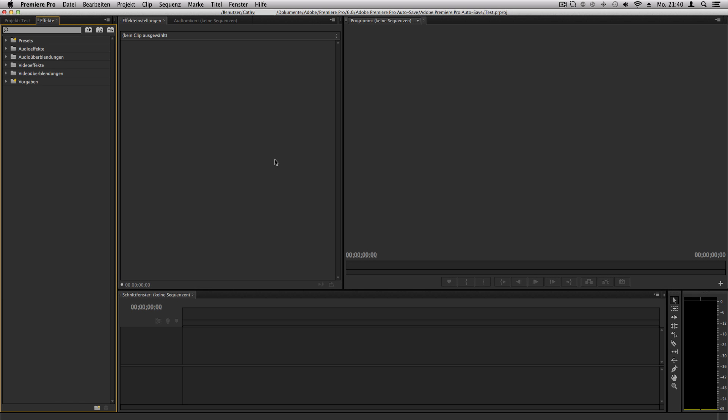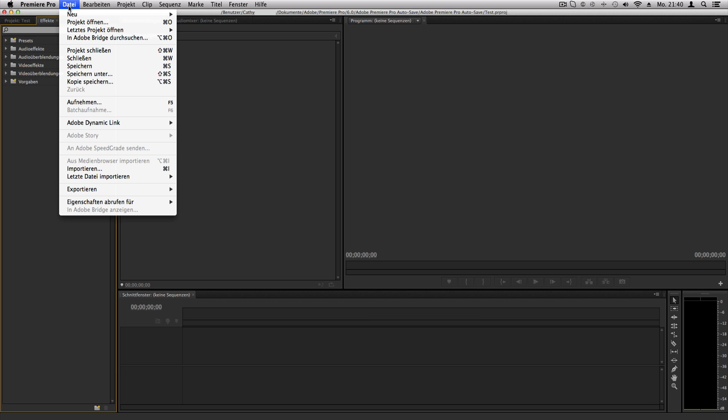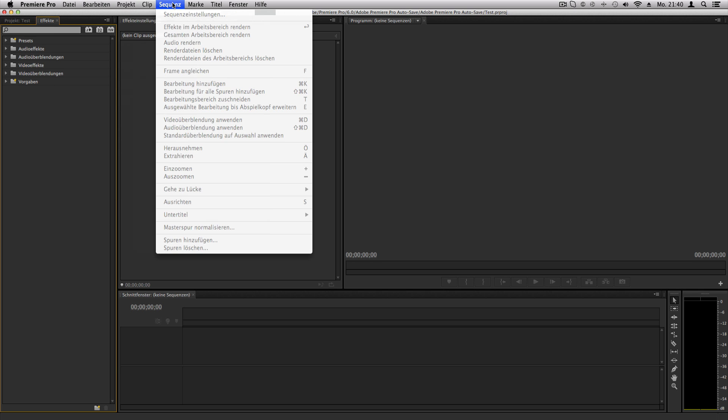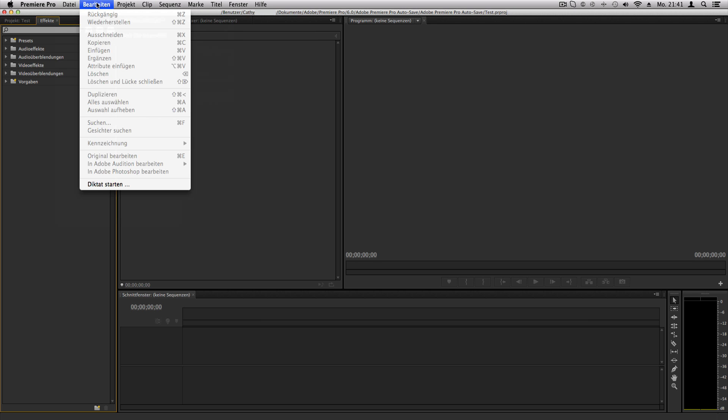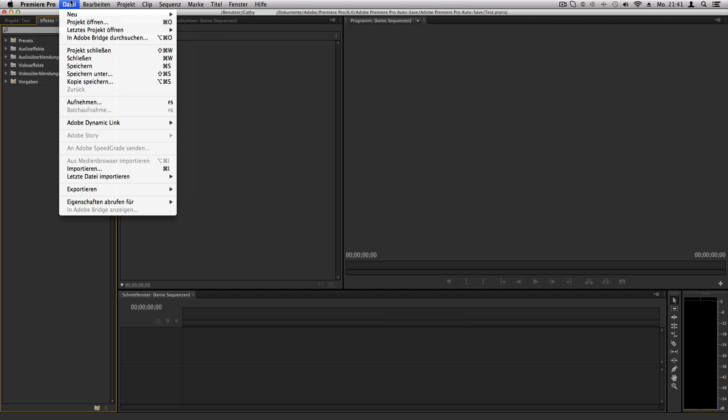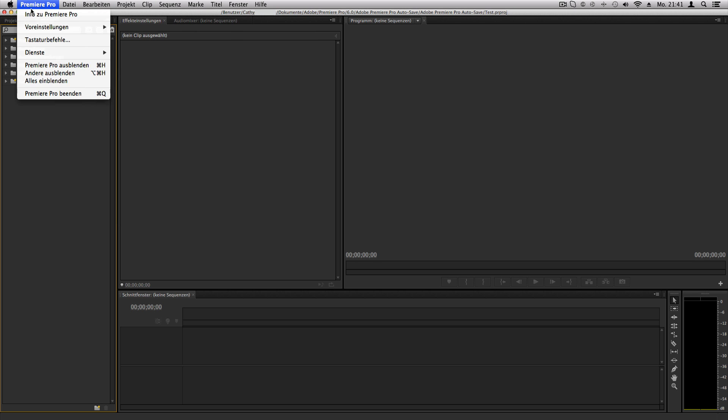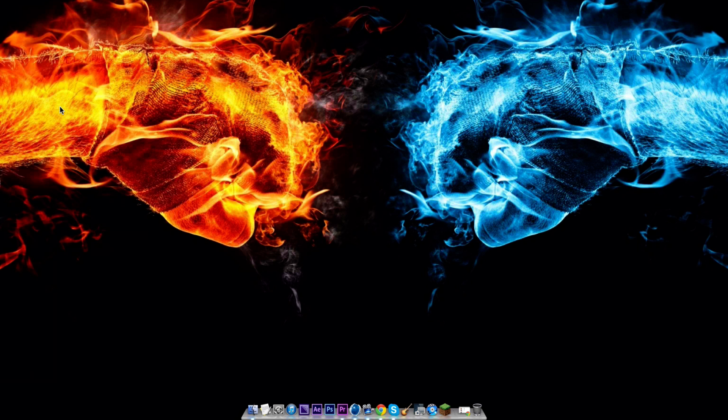It's very easy, it's the same way with Windows. So let's start here. You can see everything is in German like sequence, projects, edit, and file stuff. So let's first of all close Premiere Pro.